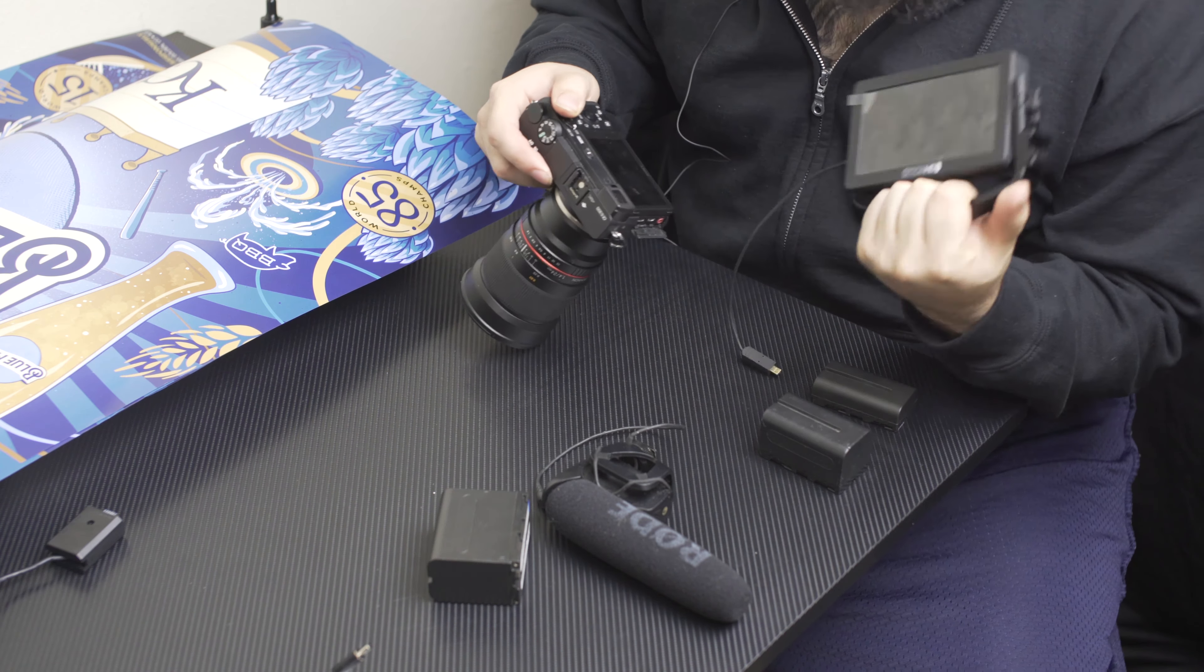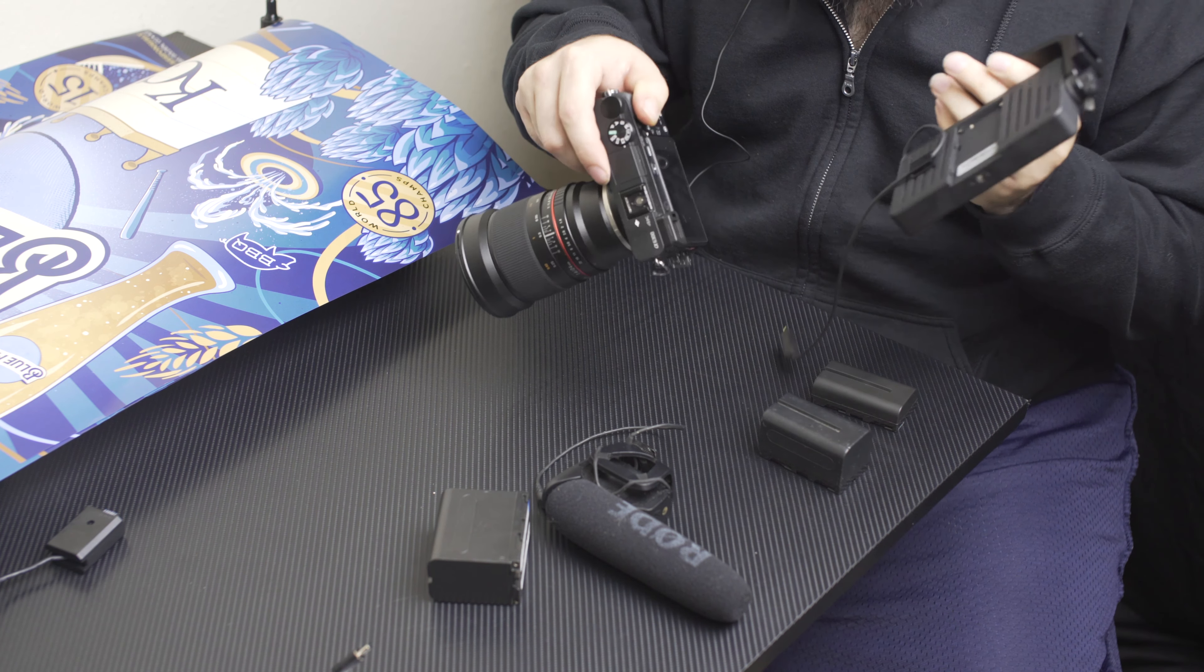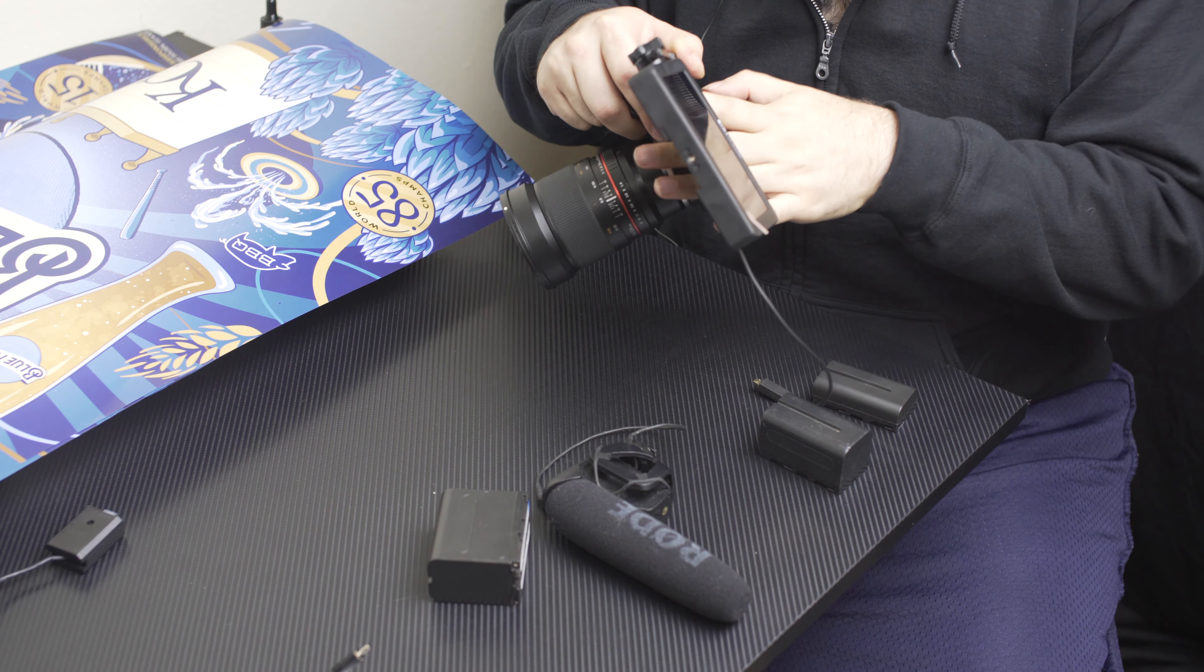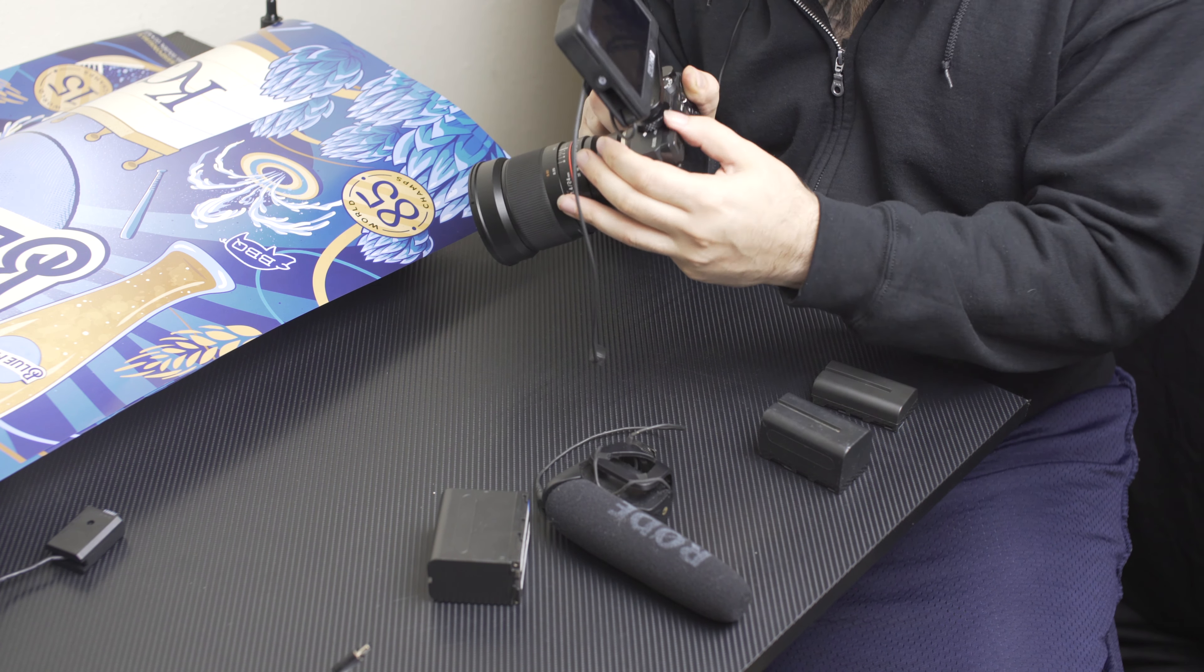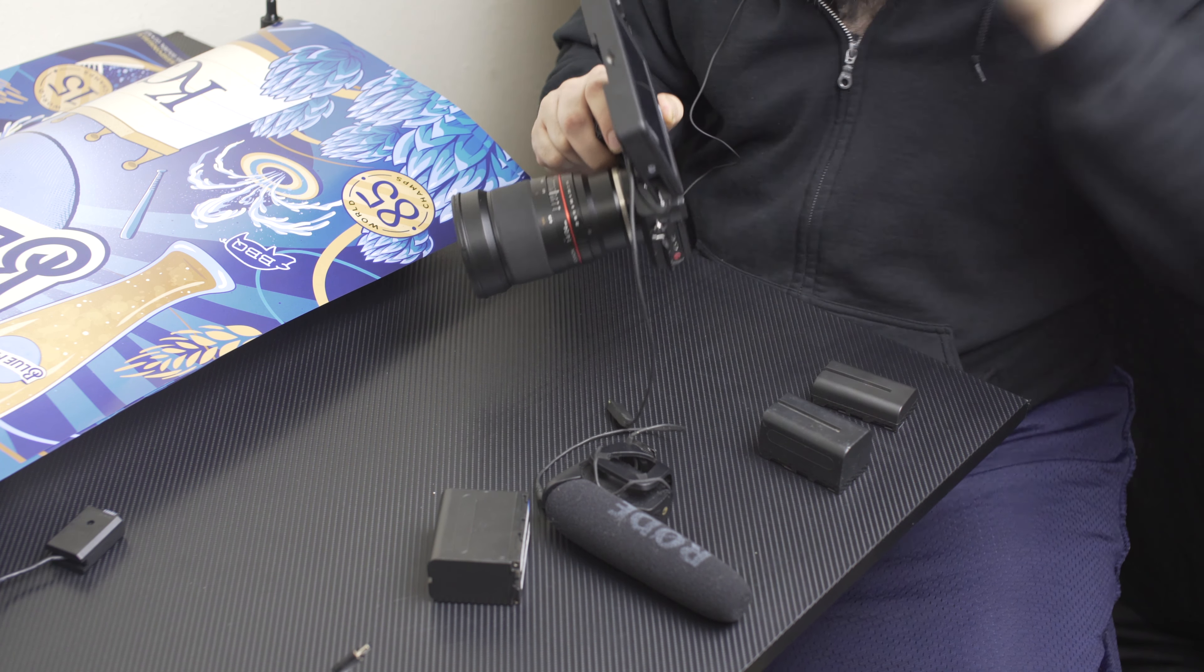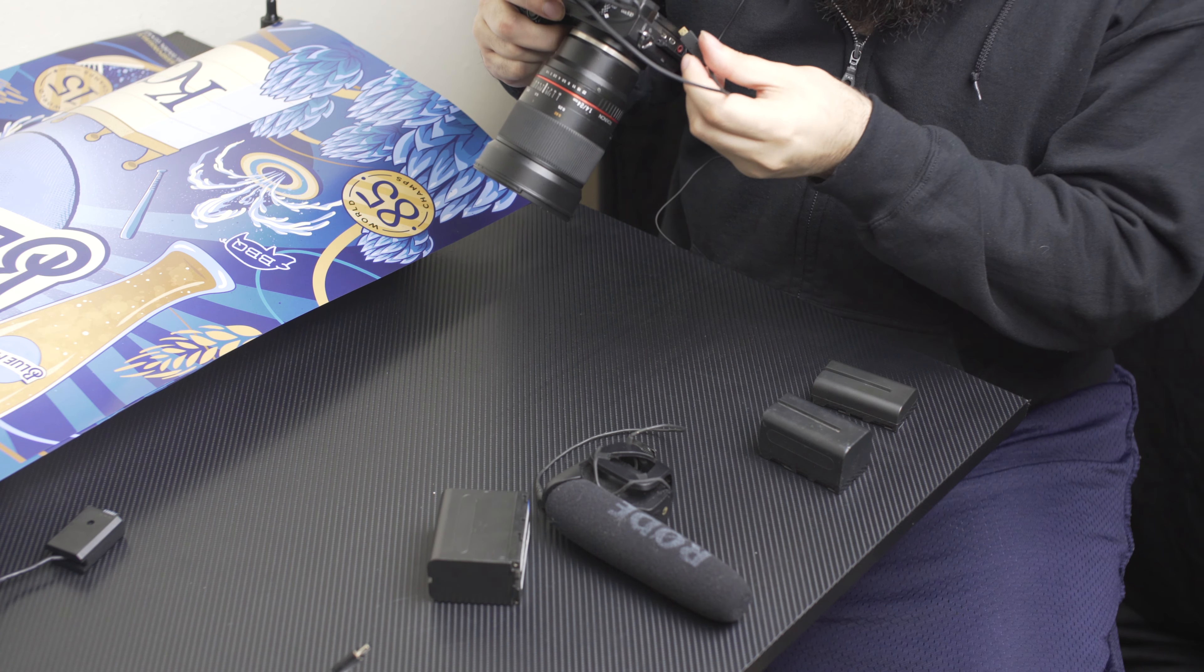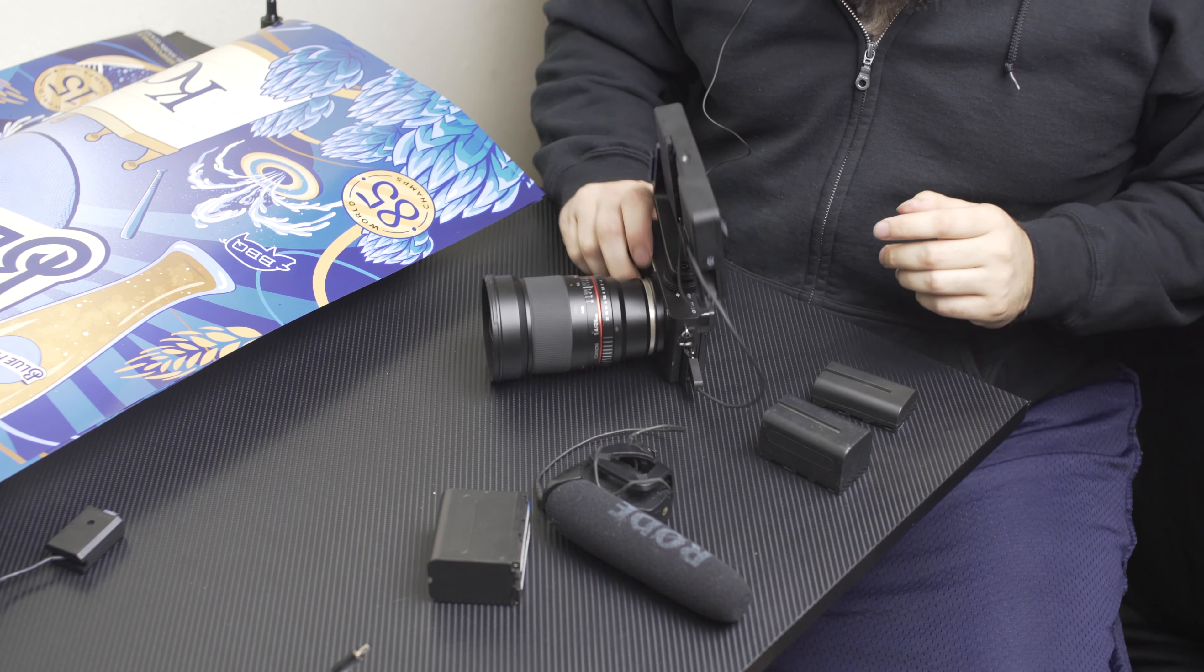Number one and most importantly: so I got my SmallHD monitor, got my camera, this is an A6300, plug it onto here with the hot shoe, tighten it up, get it nice and tight. Let's plug the HDMI cord in.